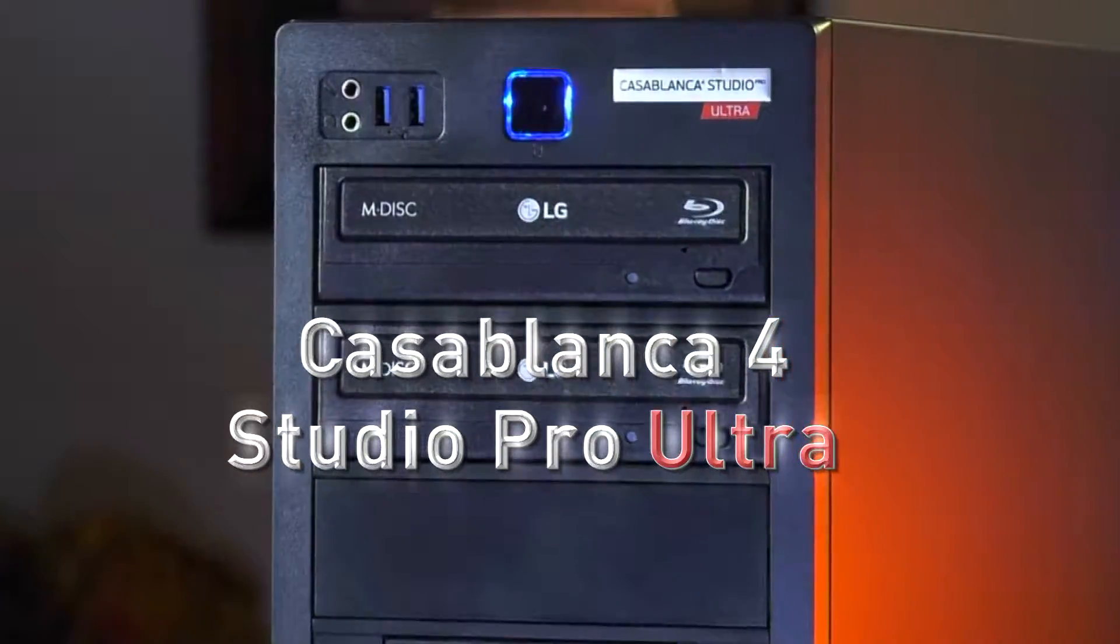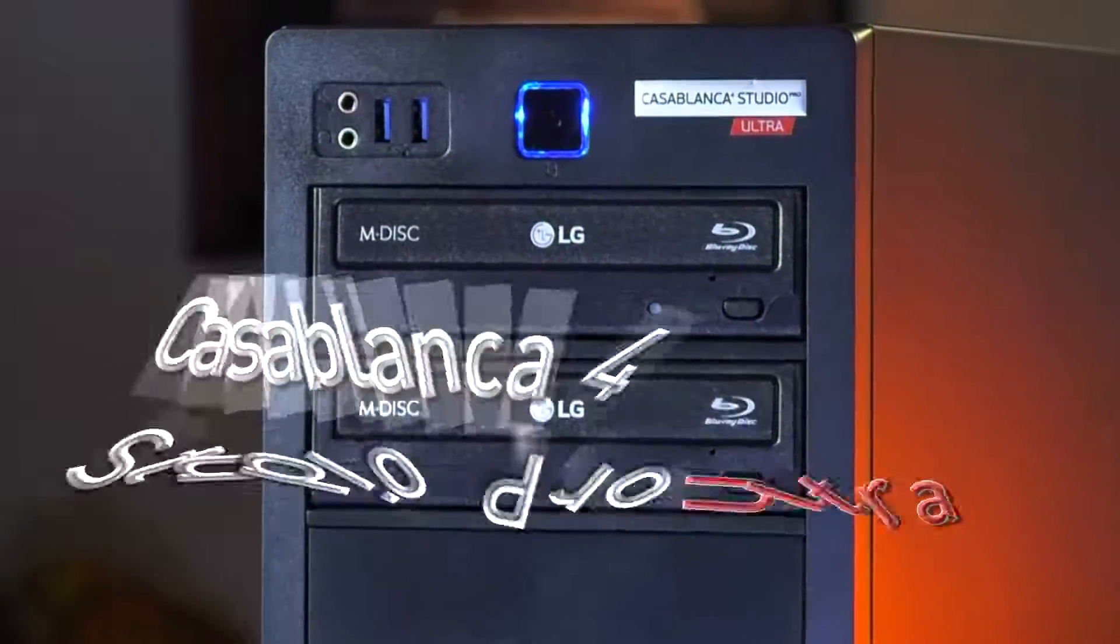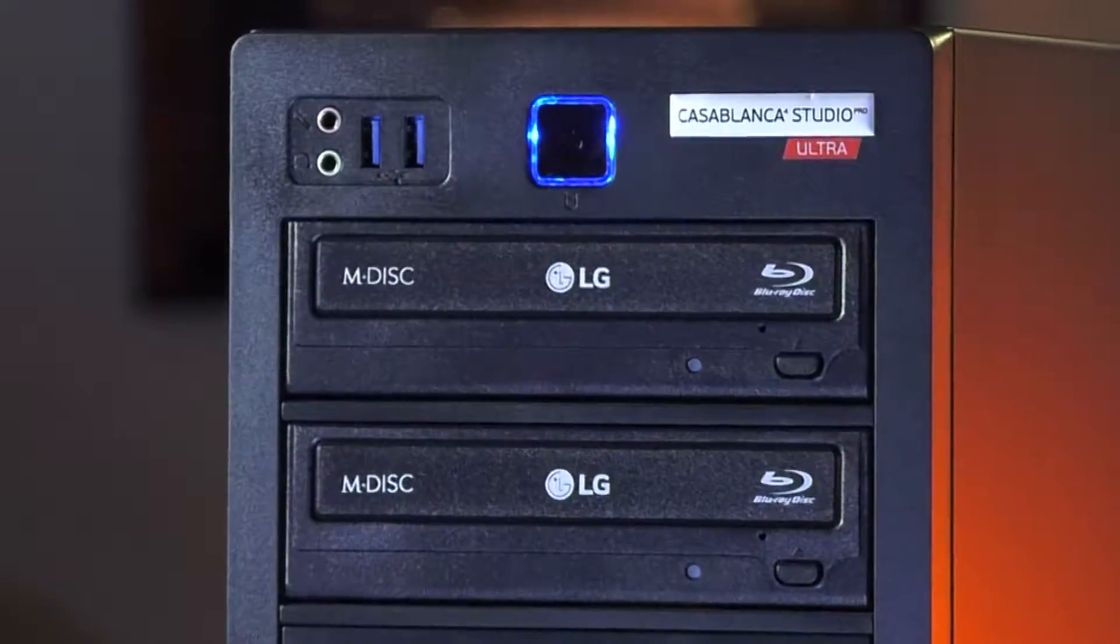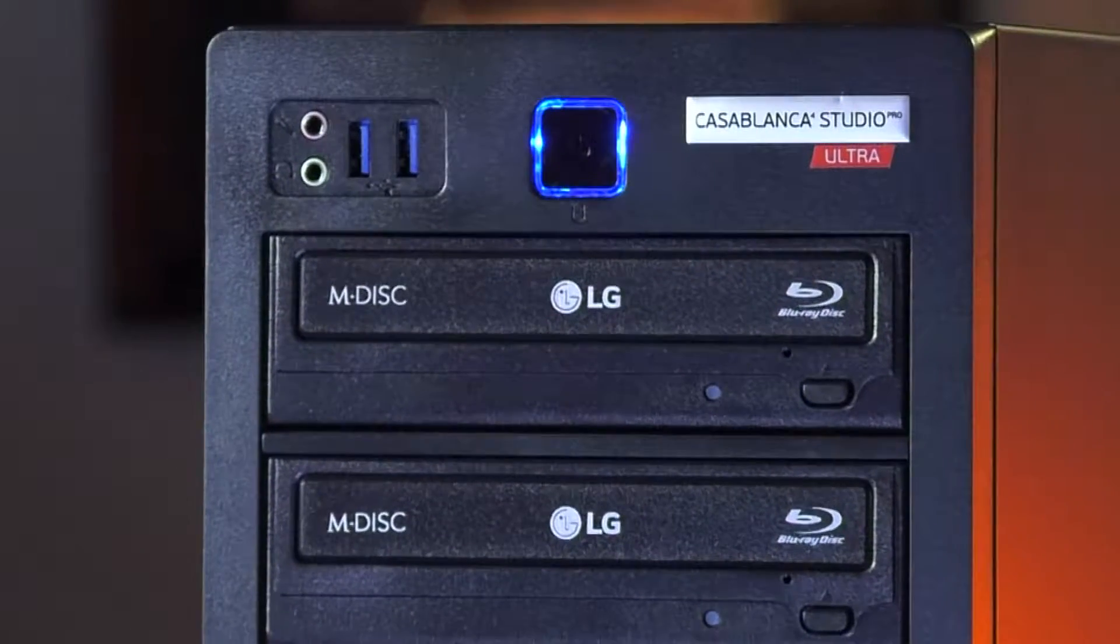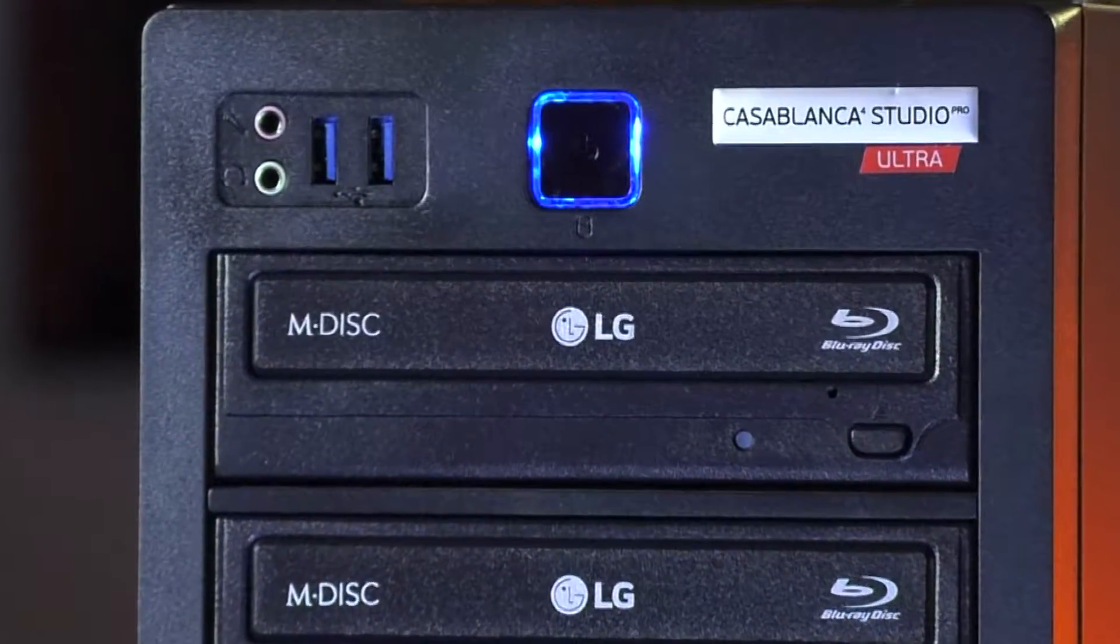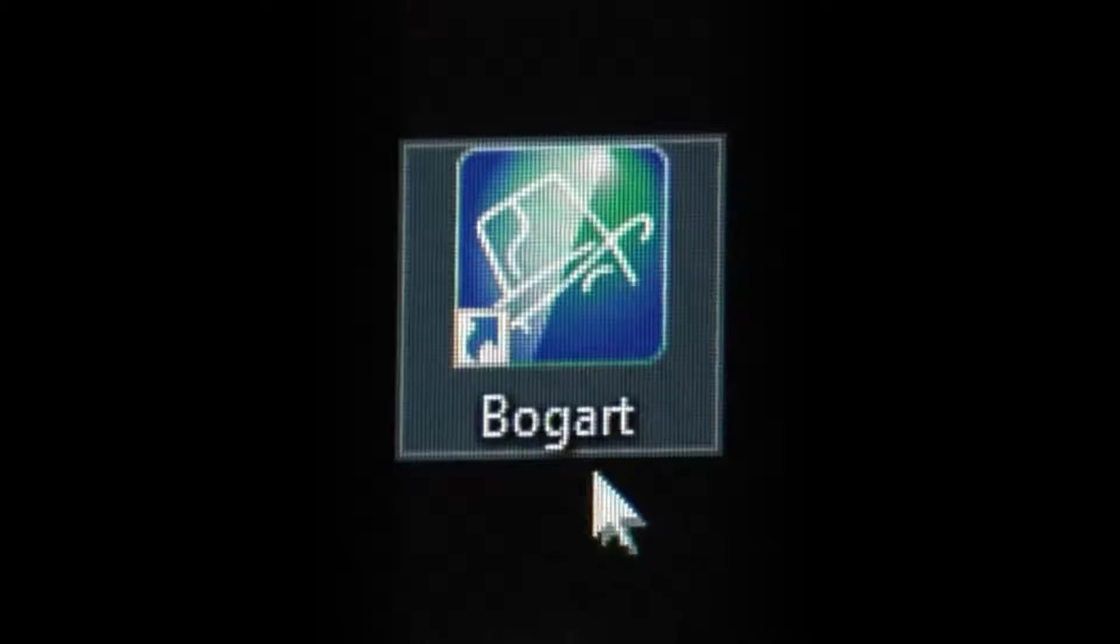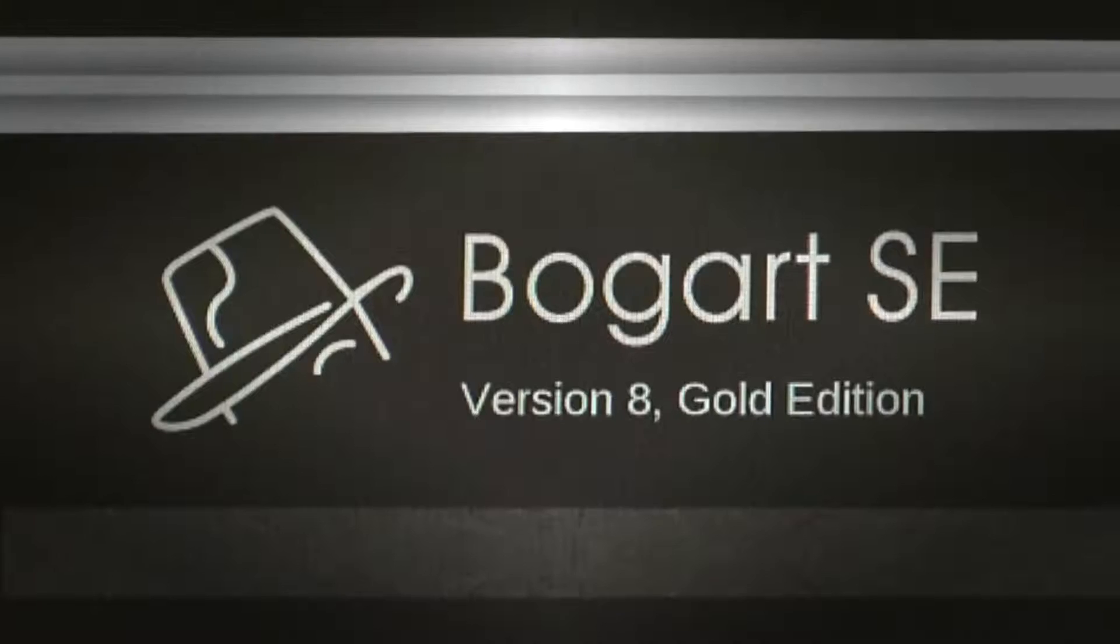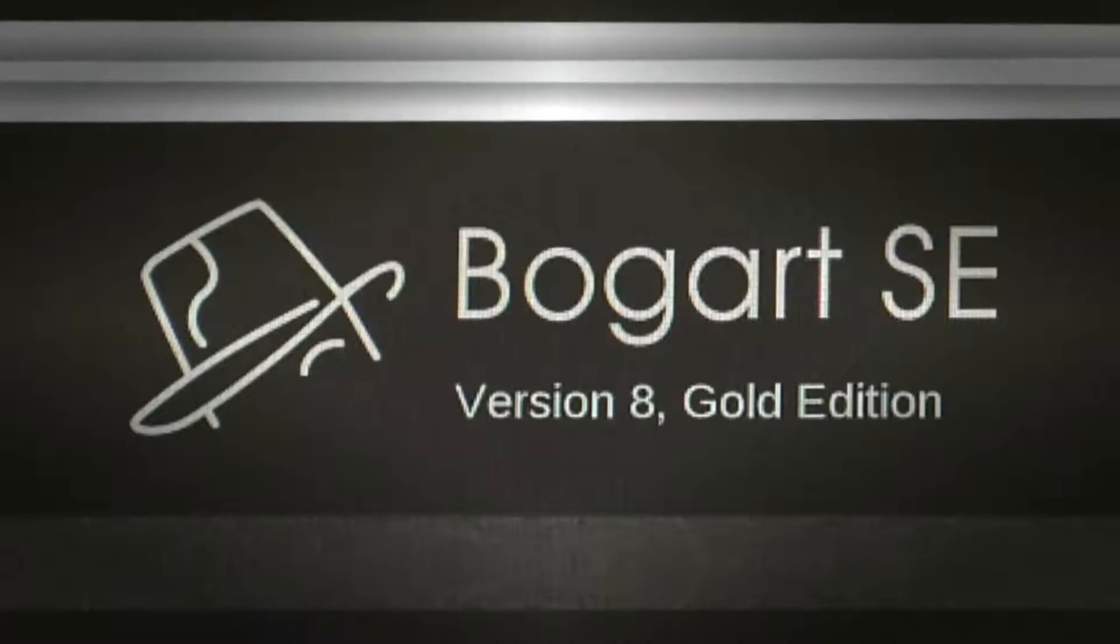This powerful, easy-to-use, turnkey Windows-based video editing system has optimized hardware and software combined with an intuitive video editing program known as Bogart Smart Edit.